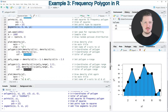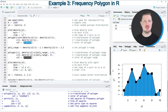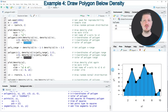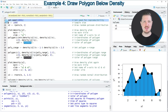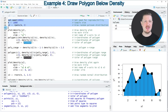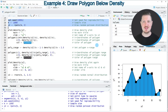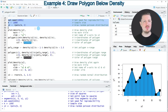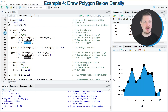It's also possible to use the polygon function to draw the area below a density curve, which I'll show in the next example starting at line 27. First I need to create some example data, as you can see in lines 27 to 29. After running these lines, a new vector object called x2 appears at the top right containing random numeric values.